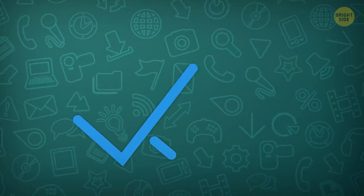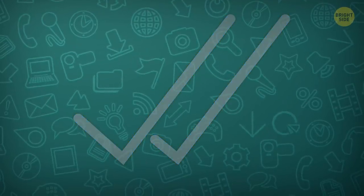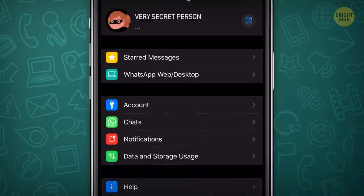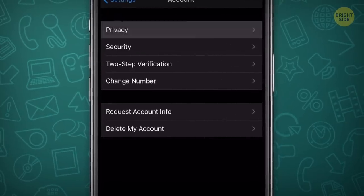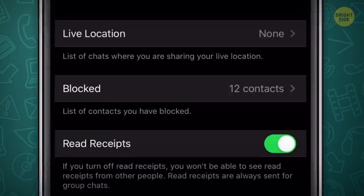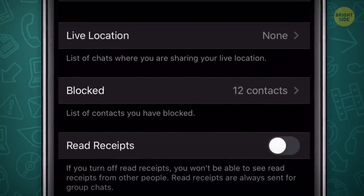If you don't want those blue message-read ticks giving you away, disable them in the Privacy settings. Again, if you turn yours off, you won't see others' read receipts as well.